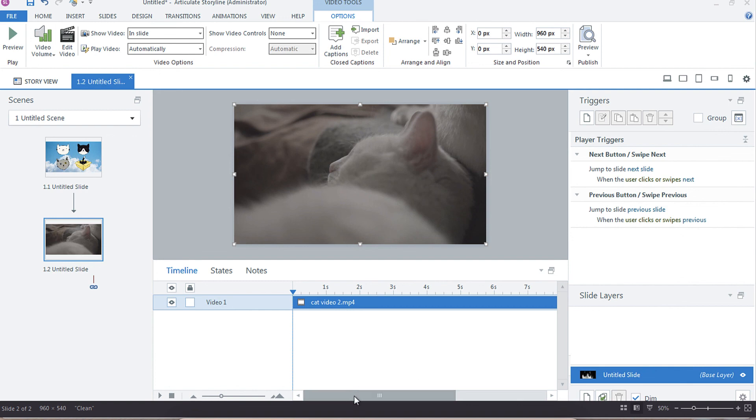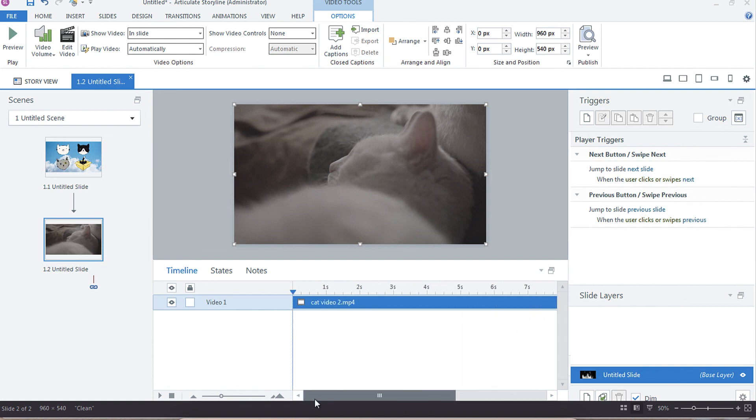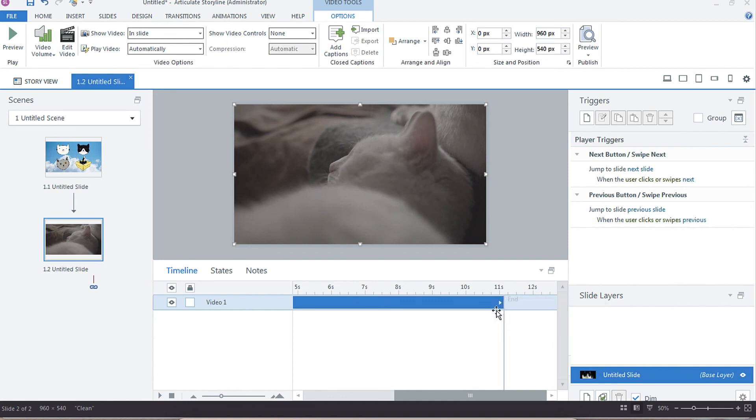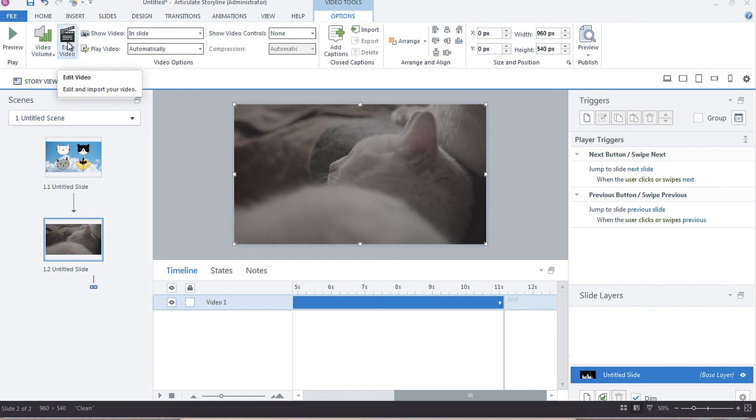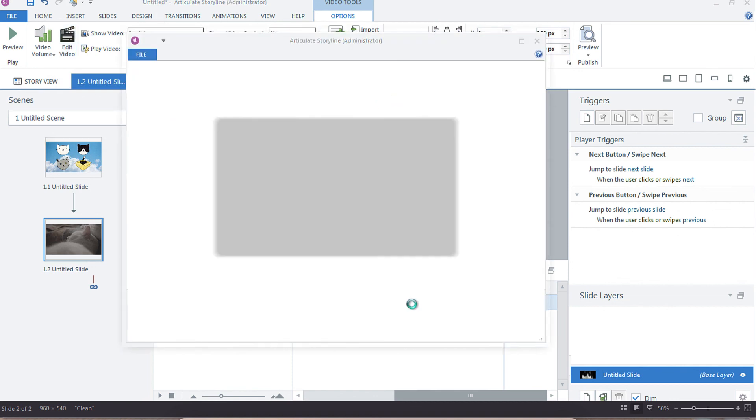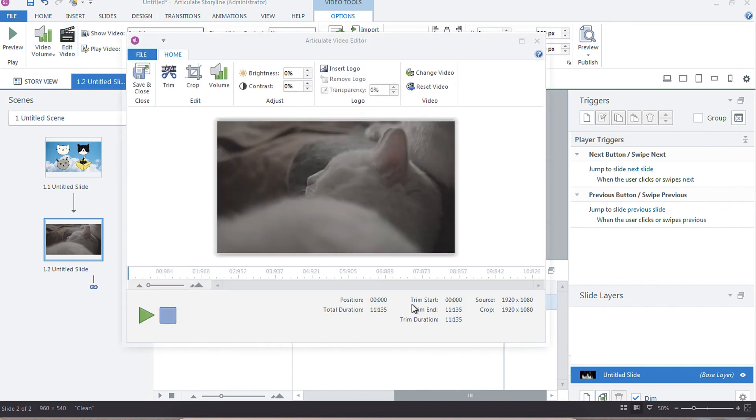The only thing that you might want to be mindful of is to make sure that when you replace that, the timeline is the appropriate length of the video. So this one says 11, just over 11 seconds. You can quickly find out how long the video is by going into edit video and you'll see that it's 11 seconds point one three.